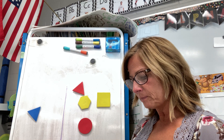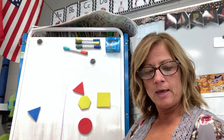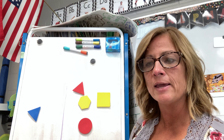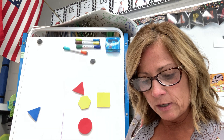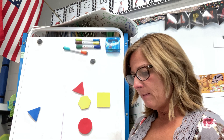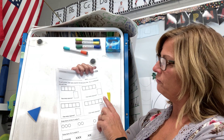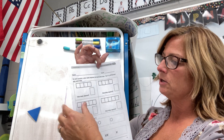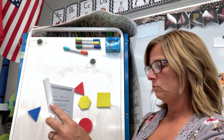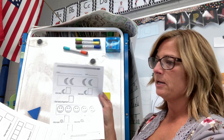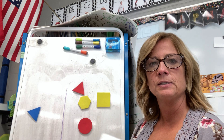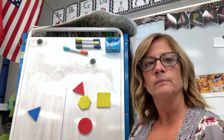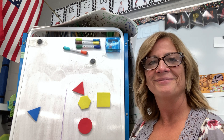Today I want you to practice writing your 4s and your 5s on your dry erase mat. And then complete lesson 16 — when you count the cubes, you're going to be writing those two numbers. You have two pages in your book for lesson 16. I will see you tomorrow. Thank you.